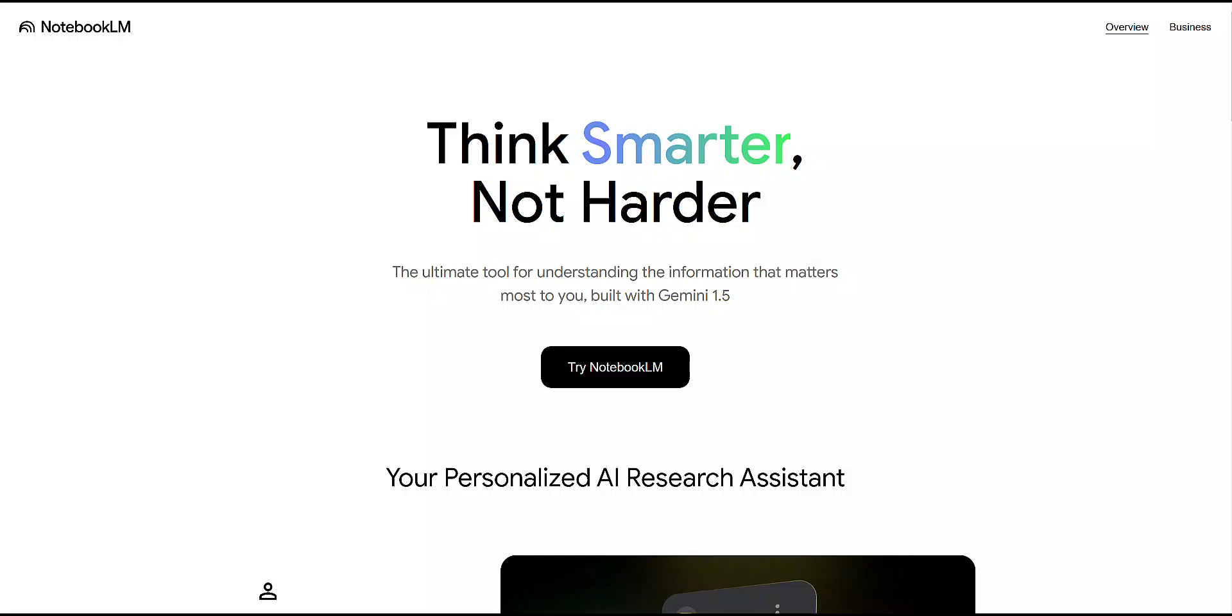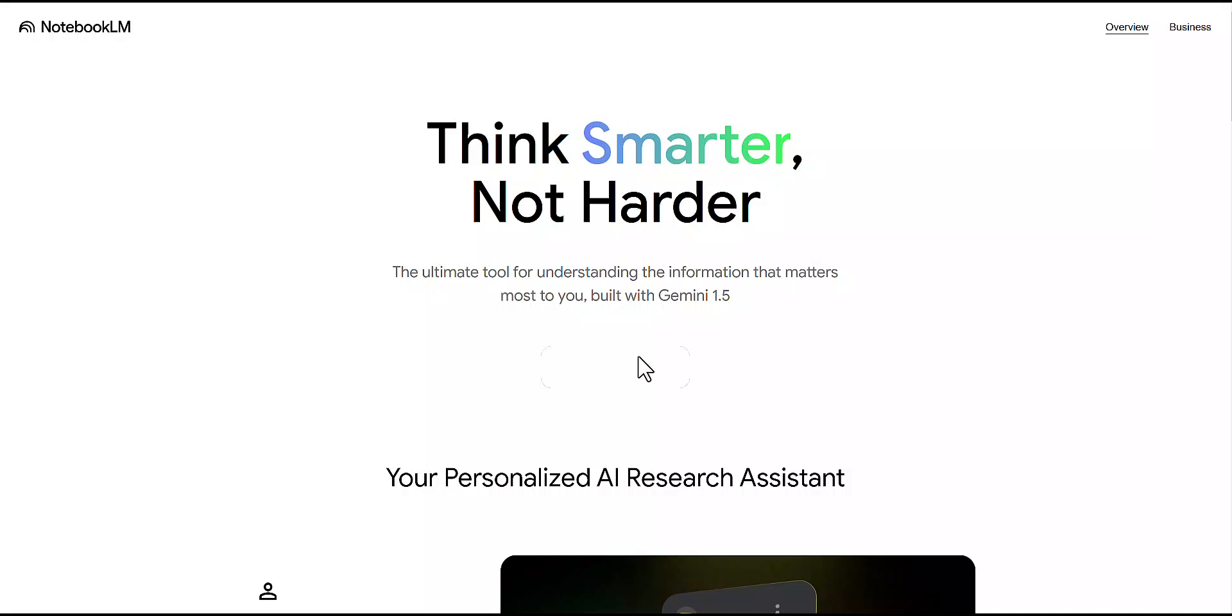So how do you get started with Google Notebook LM? Let me walk you through how to get started. First, go to notebooklm.google.com and log in with your Gmail account. If you don't have a Gmail account, make sure to create one.